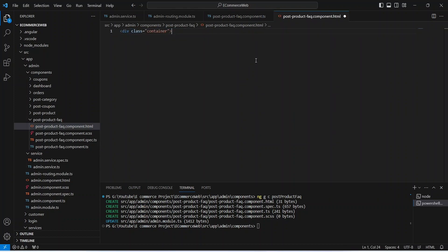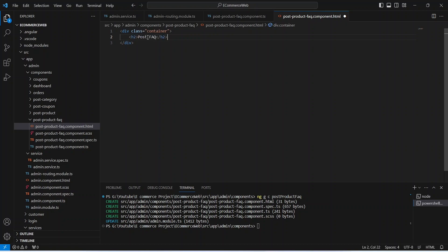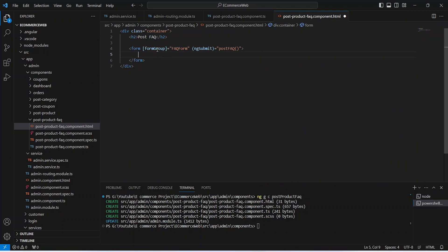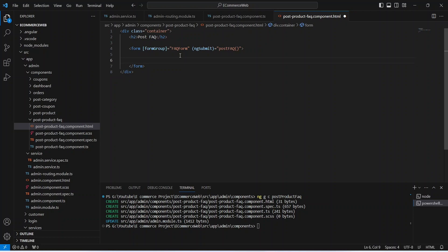In the HTML file, first we write a div tag with a class of container. Inside the container we will write an h2 tag with 'Post FAQ'. After this we will write the form tag. For the formGroup we are passing faqForm, and on ngSubmit we are calling the postFaq method.